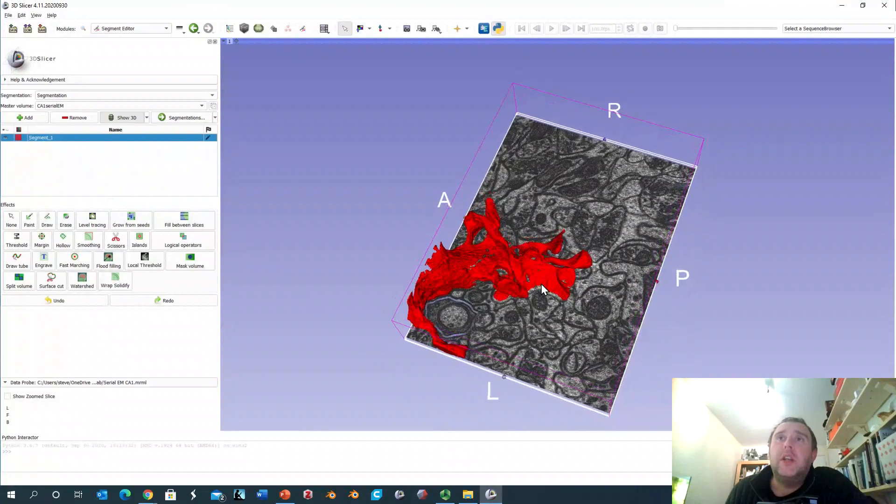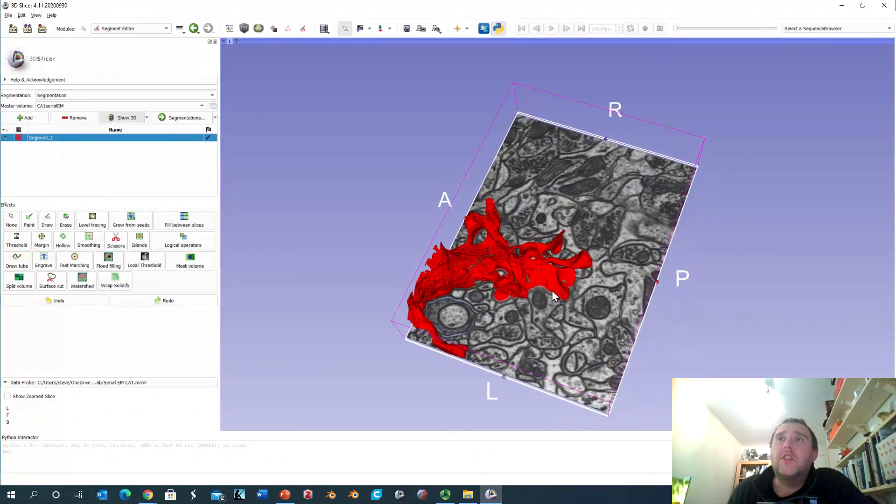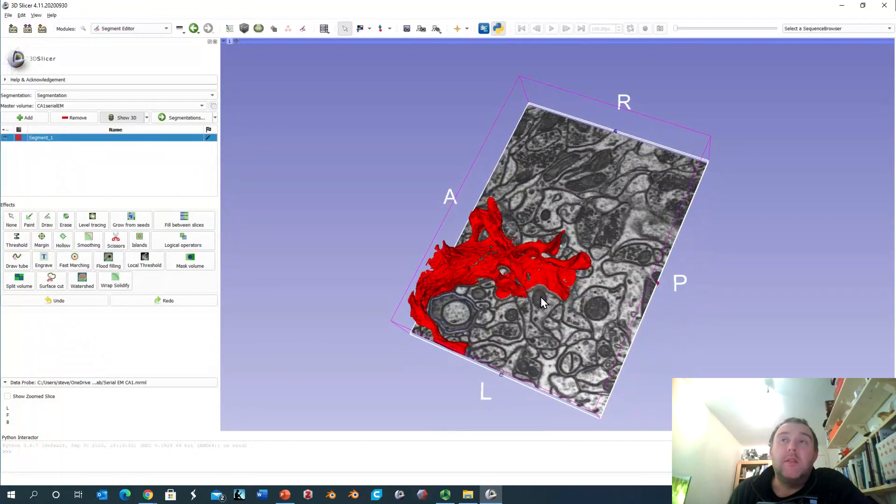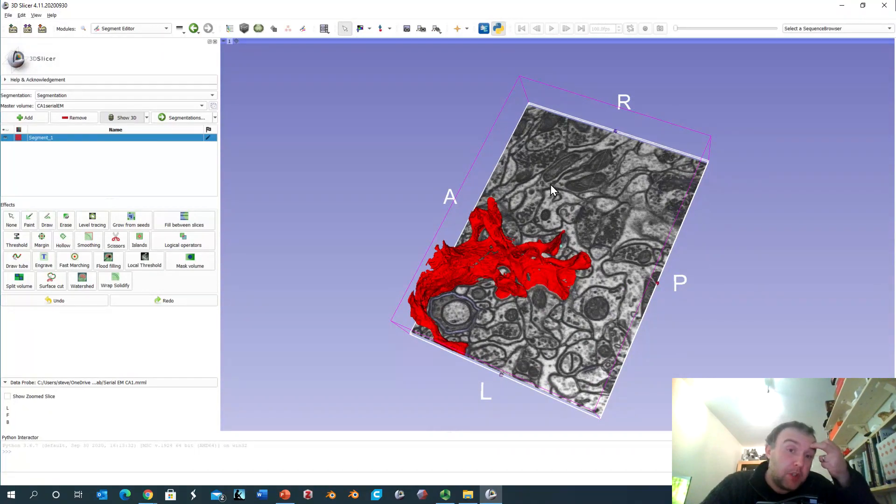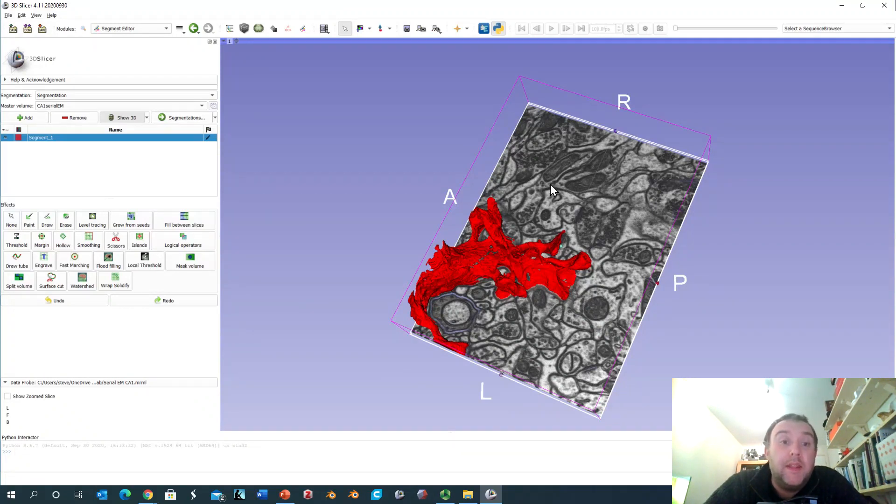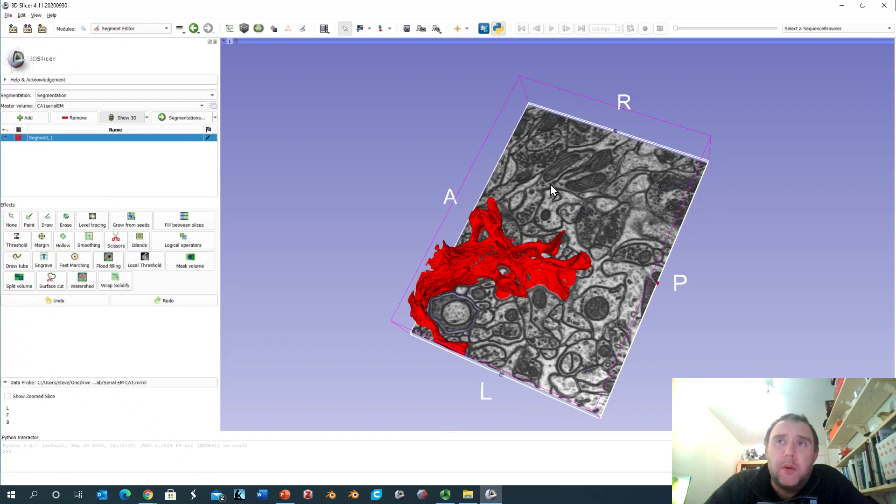Now imagine if you didn't do this just for a single dendrite but you did it for all of the structures within this small block of tissue so you were able to identify what's an axon, what's a dendrite, where are the synapses, and then imagine if you were able to scale that up to larger regions of the brain. What then might you be able to do?